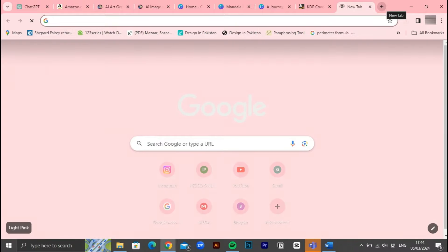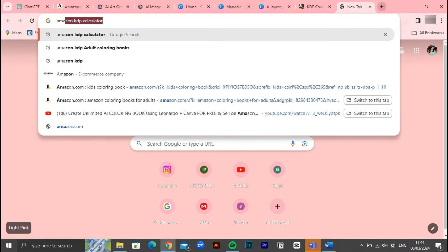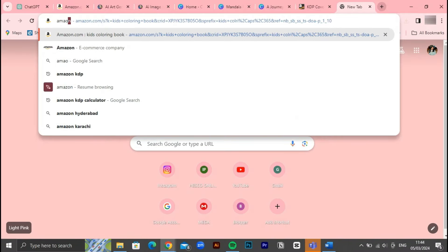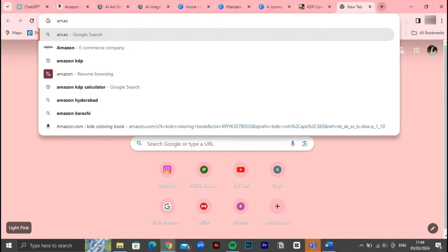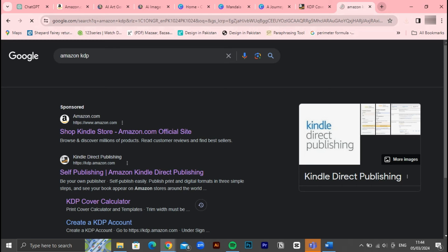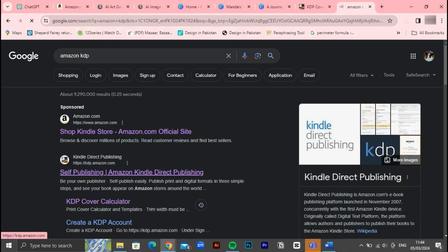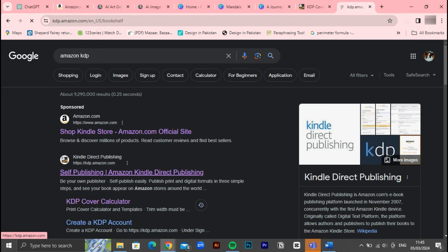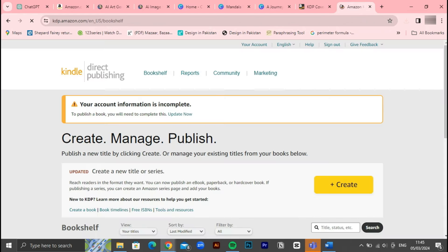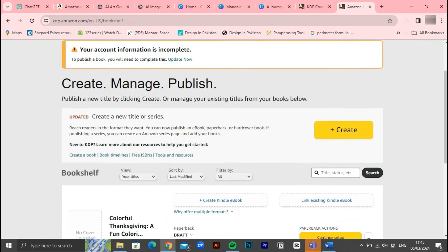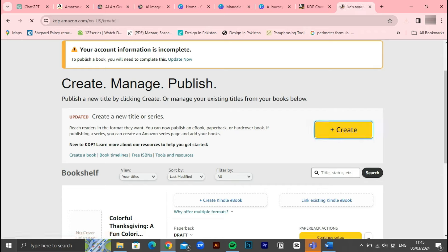With the cover design ready, it's time to publish our book. We'll head back to Amazon KDP and log in to our account. From there, we'll follow the steps outlined earlier to list our book, ensuring we fill in all the necessary details accurately. Once everything is set, we'll upload our finalized cover design and interior manuscript. After a brief review process by Amazon's team, our book will be live and available for purchase on Amazon's platform.